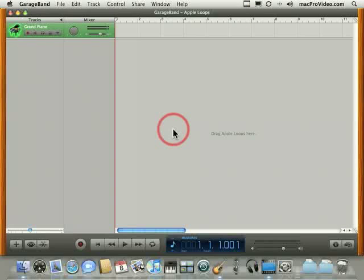So before we can start using Apple loops in GarageBand, I think it's probably important to understand what is an Apple loop. Before we talk about an Apple loop specifically, let's learn a little bit more about loops.